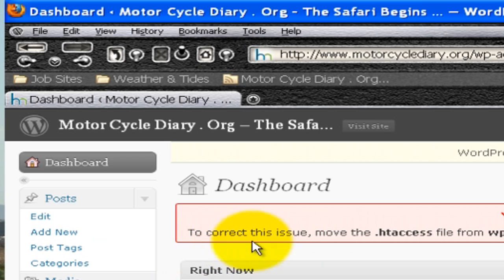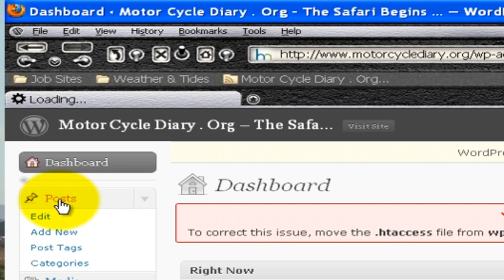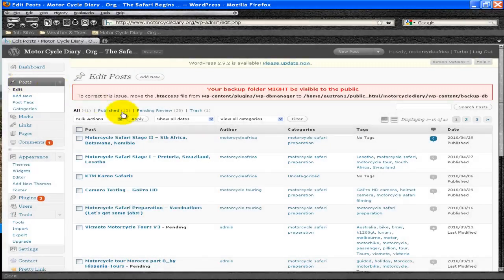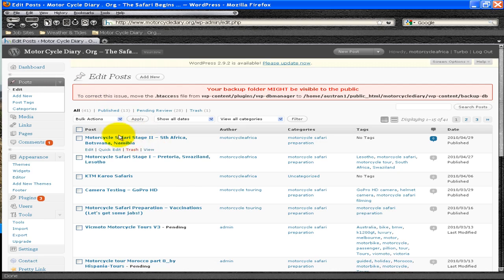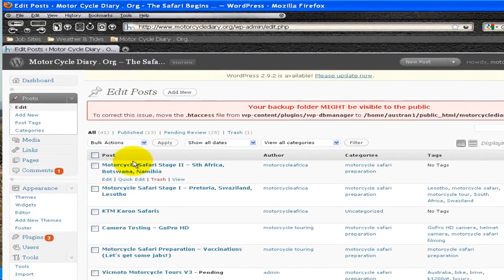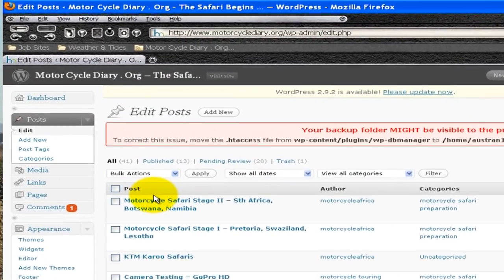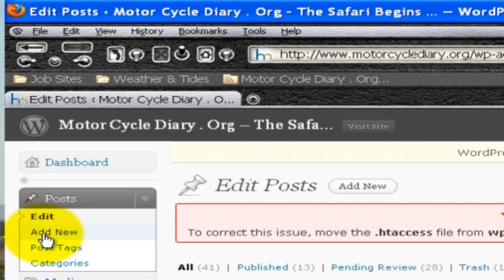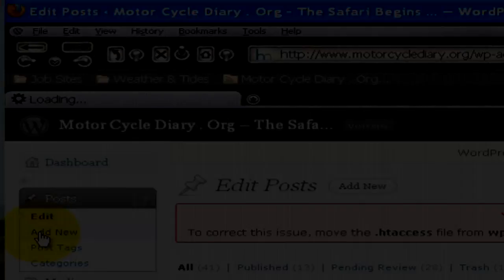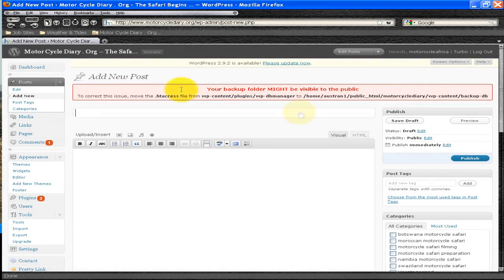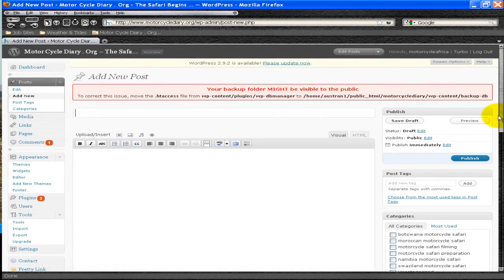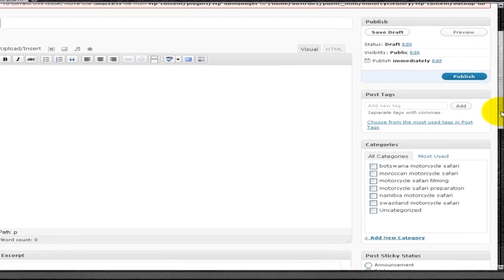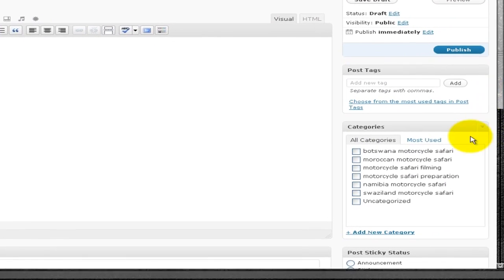So what we'll do is, up in the left-hand corner here, we see posts. We'll click on that. And here are some previous posts that I've put into the blog. And adding new. So it's come up with the add new post screen. It's fairly simple.